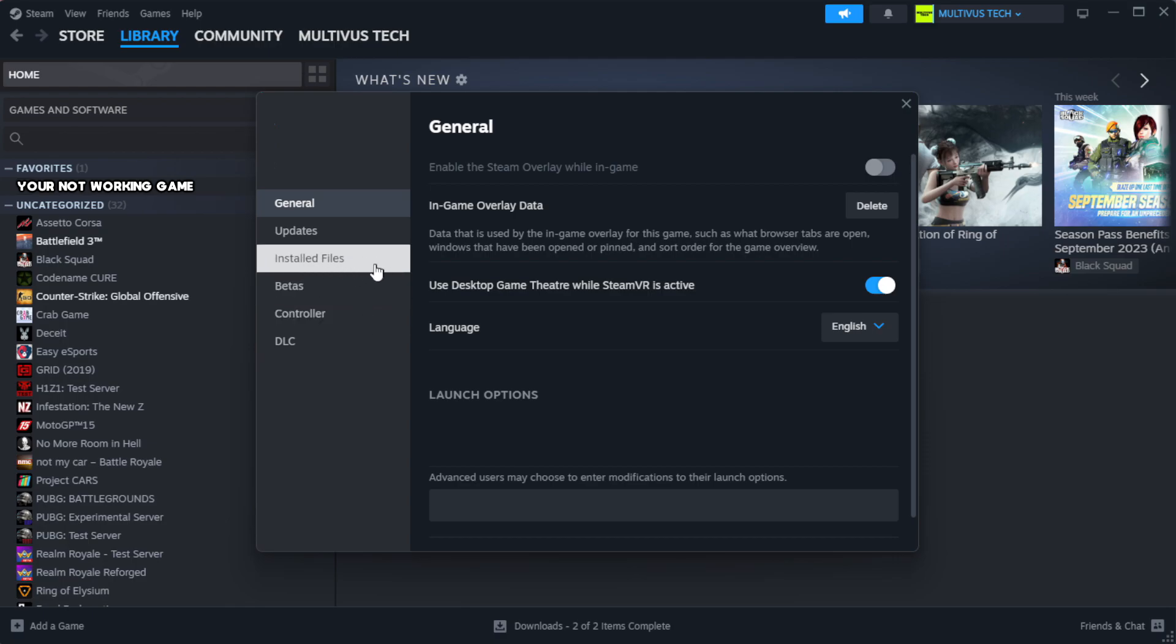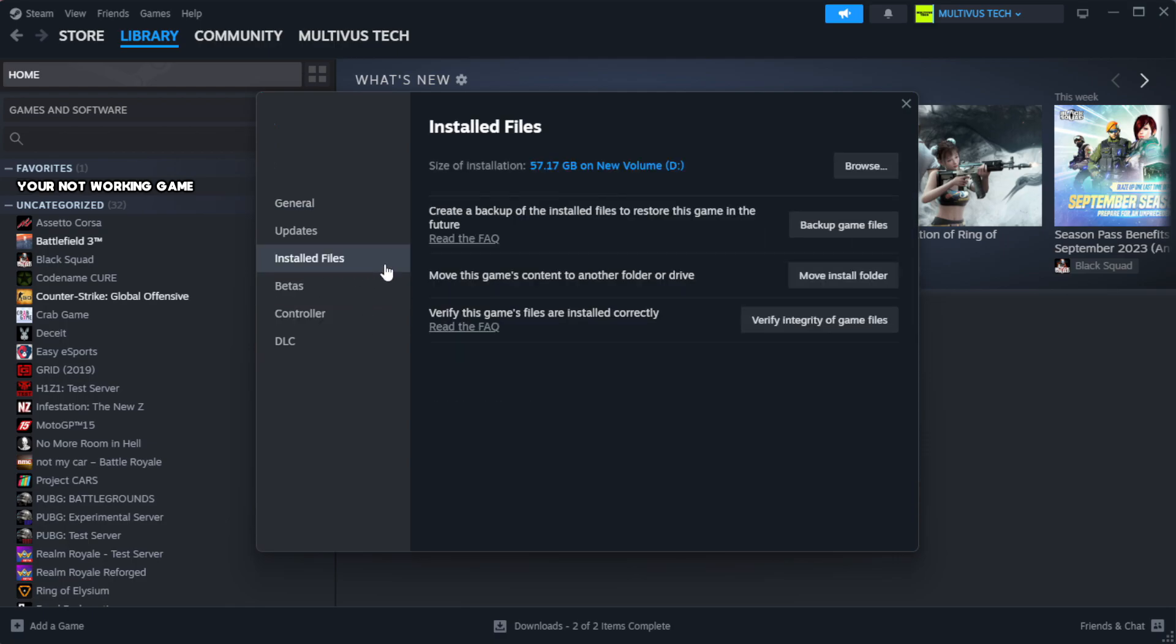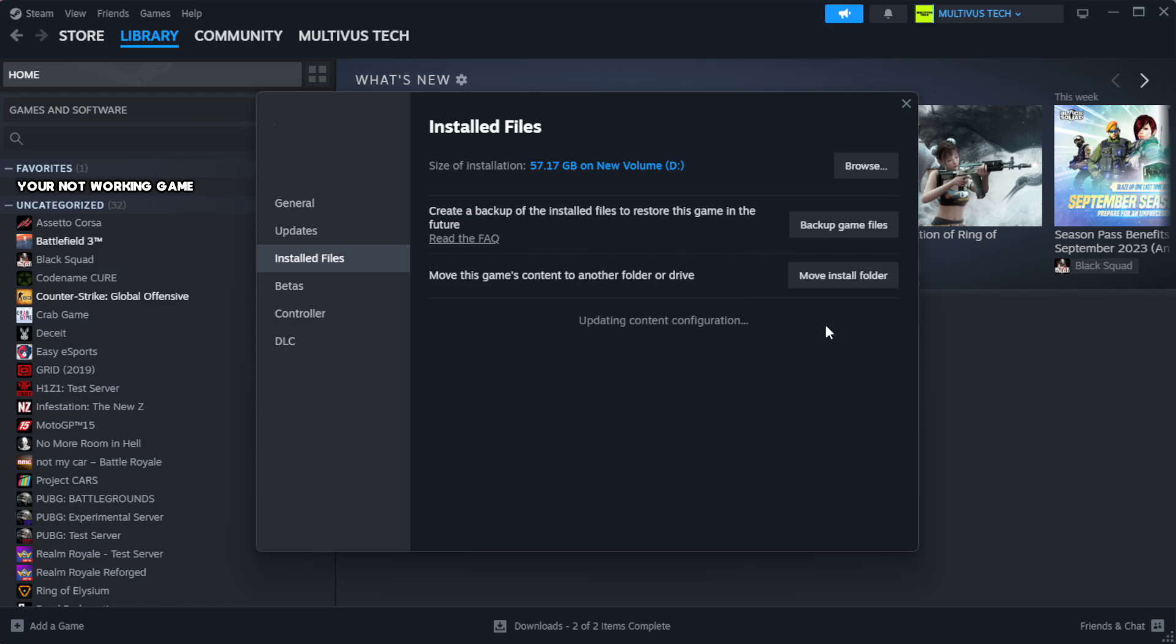Click local files. Click verify integrity of game files. Wait. After complete.